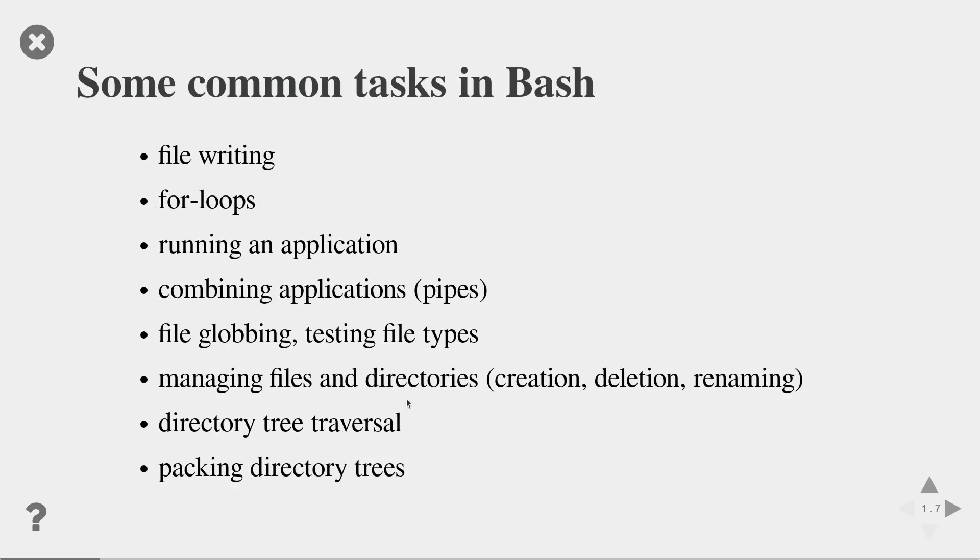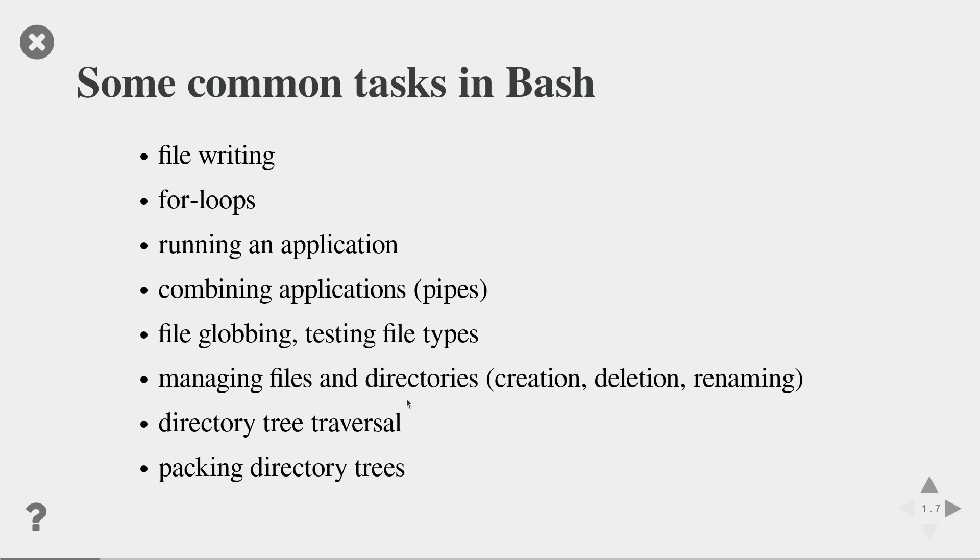So some common tasks that one performs in a bash script are file writing, for loops, running an application, combining applications, I will teach you pipes for that, file globbing and testing for file types, managing files and directories, directory tree traversals, for instance, finding files of a certain type, and packing directory trees.